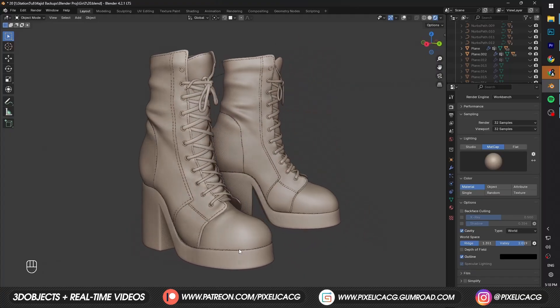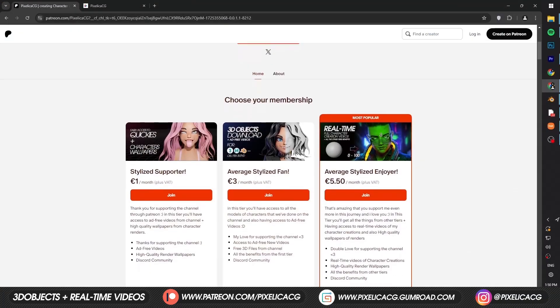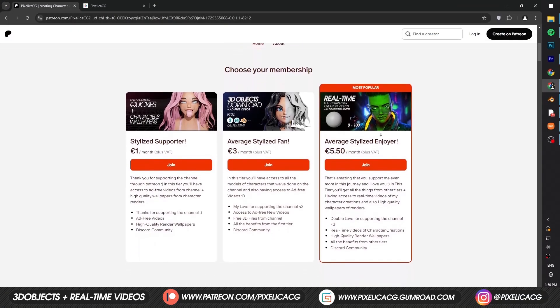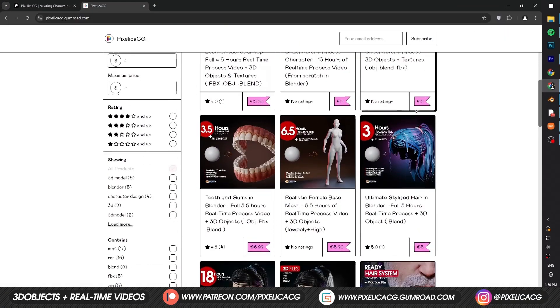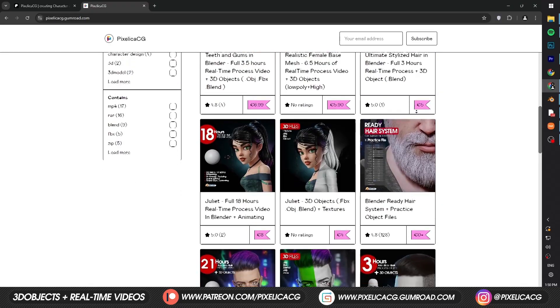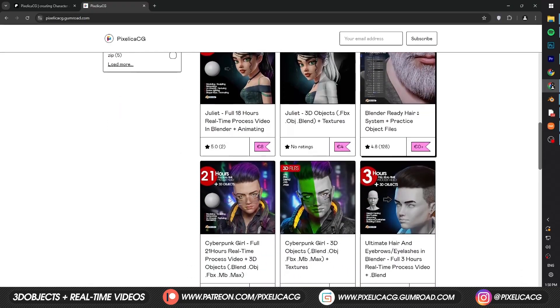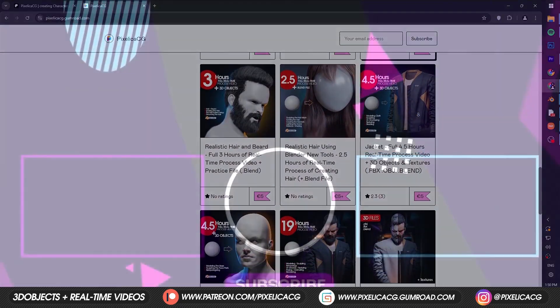We're going to add the stitch lines and fully texture it in the next video, so be sure to subscribe so you won't miss it. Check out my Gumroad and Patreon page to download the 3D files and the full real-time process video of making this and lots of other characters from the channel. See you in the next one.